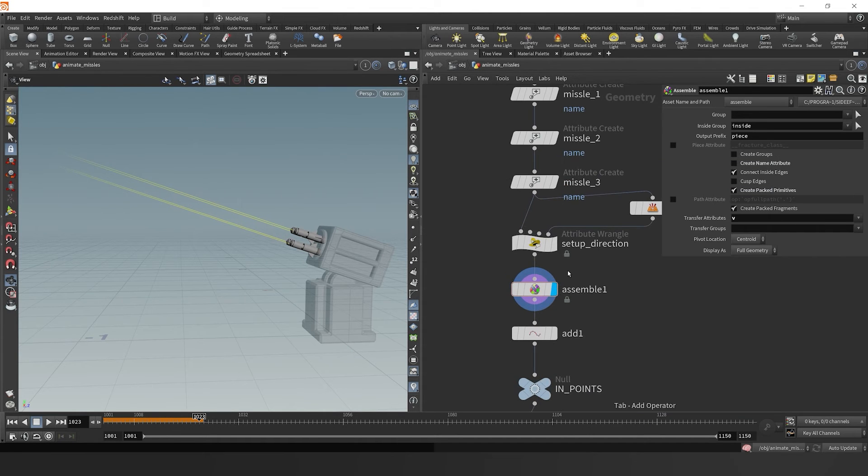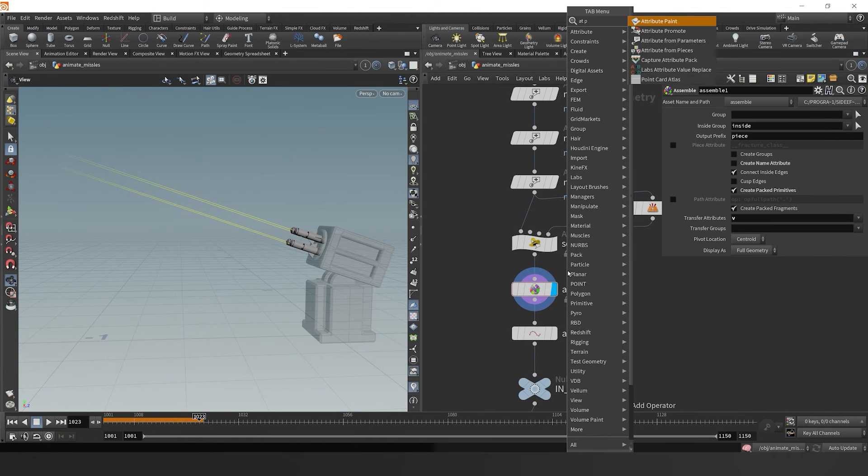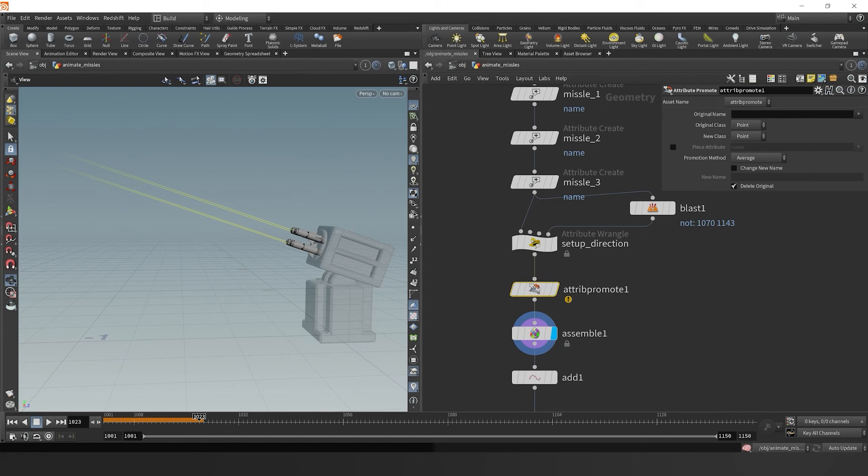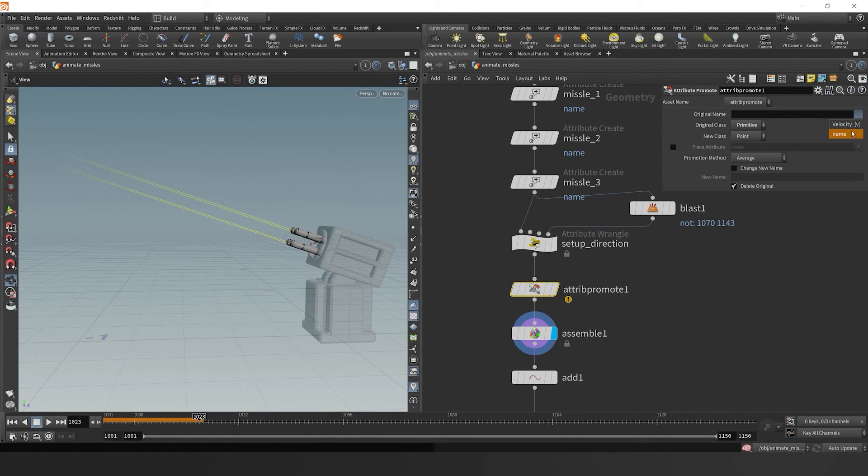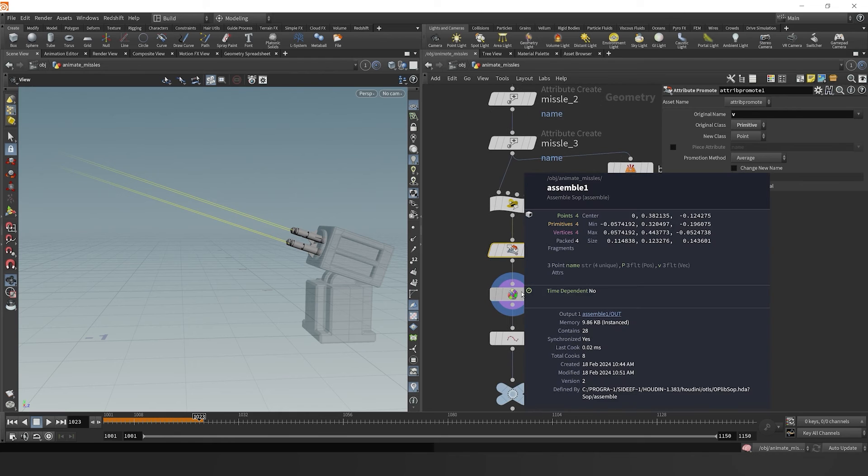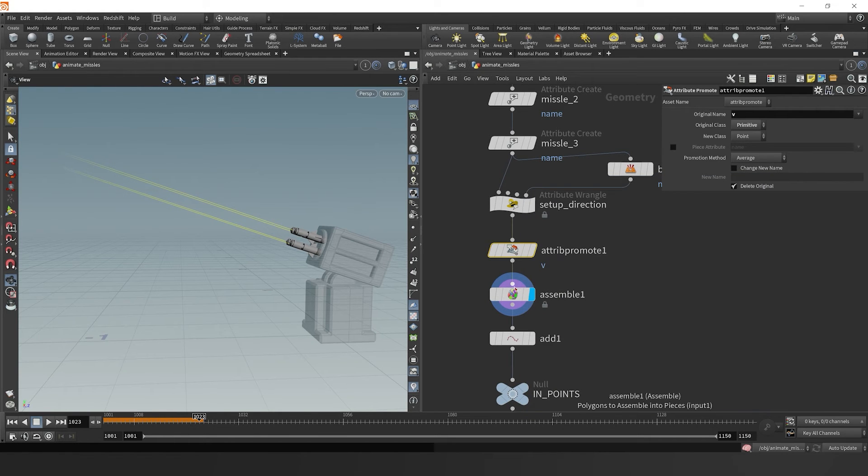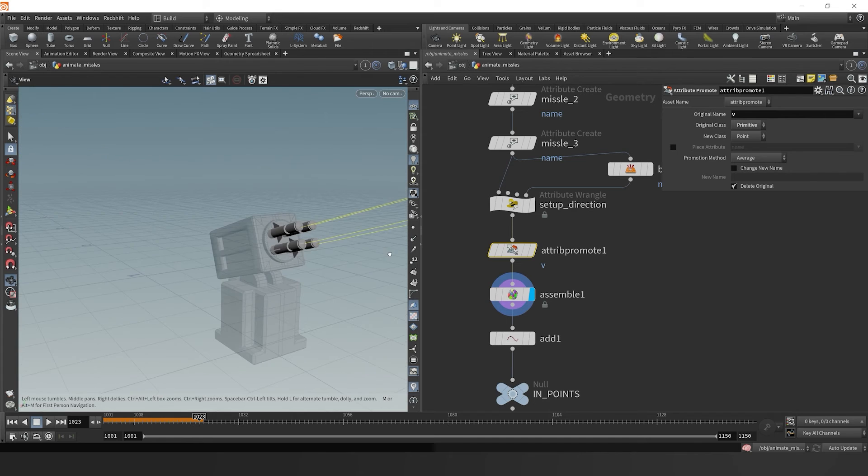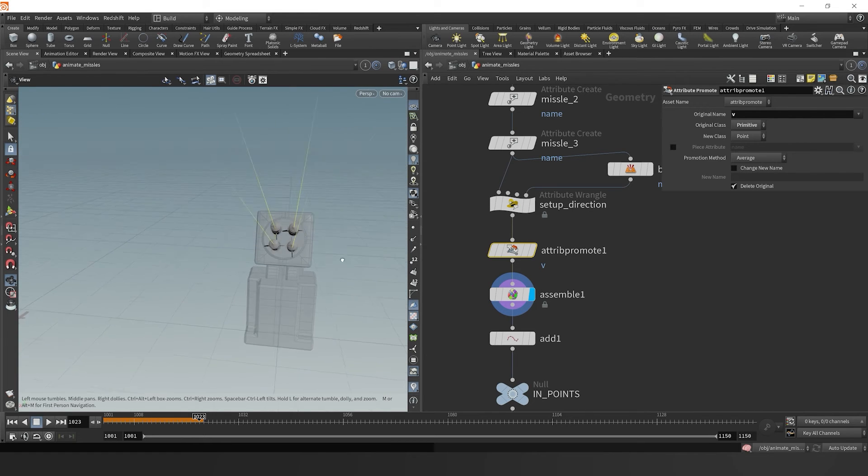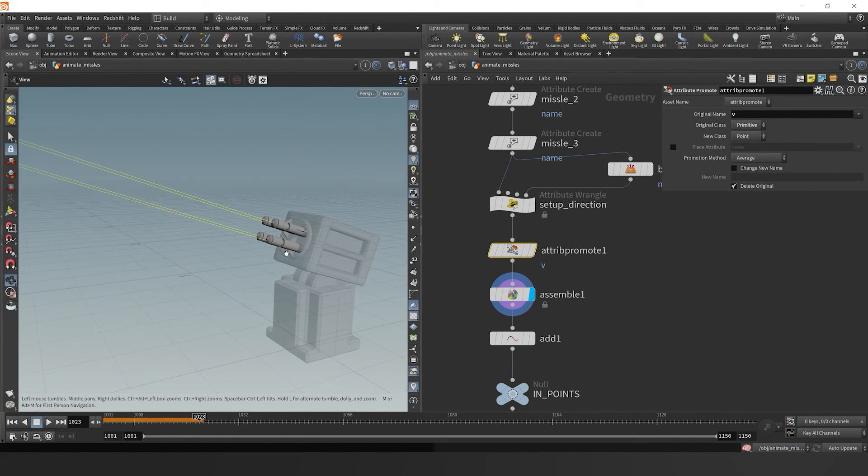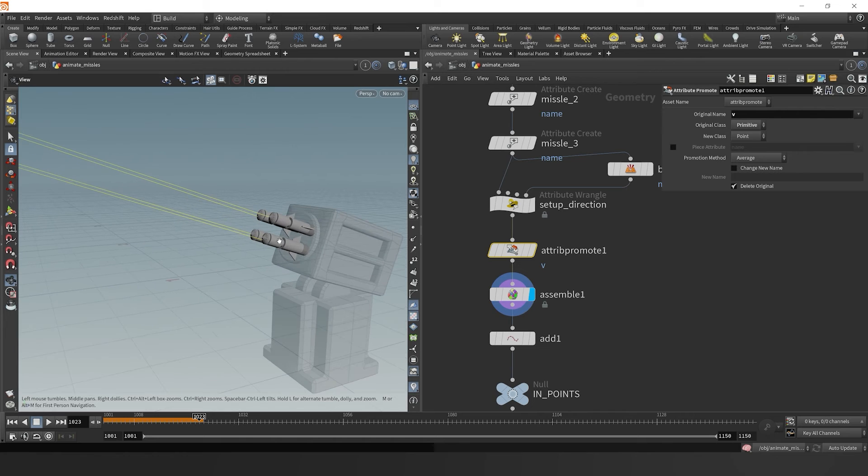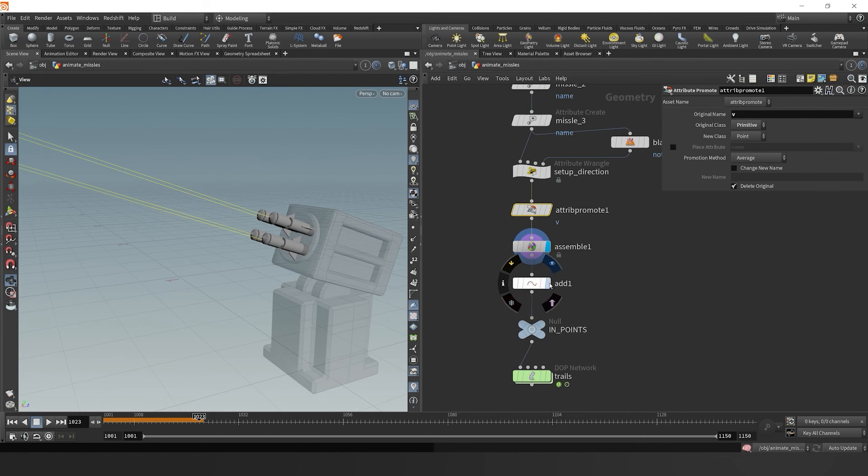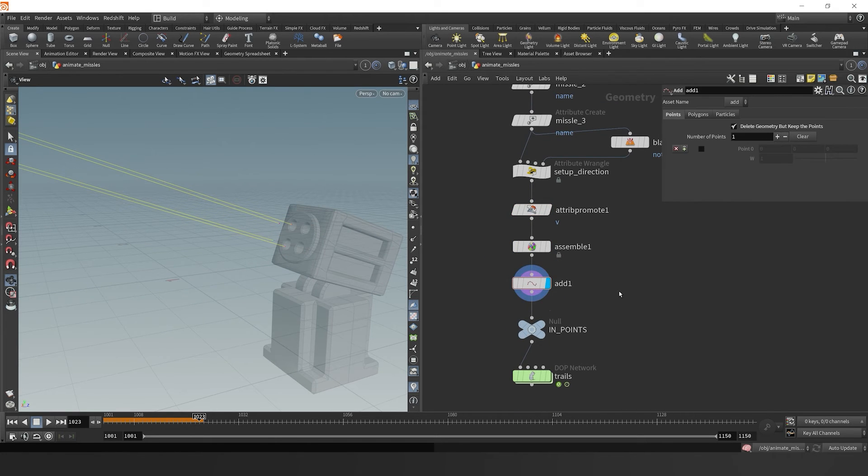v is like always a point attribute. So I probably should have just set that. I'll drop down an attribute promote and change it from a primitive attribute to a point attribute. So now it's set on our points as a v velocity attribute. Now these missiles or these points can point this direction and shoot this direction in our simulation.